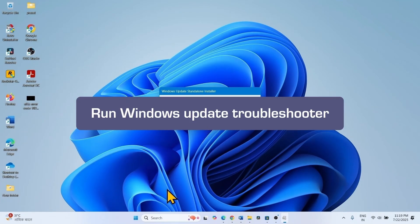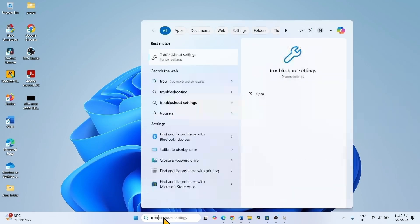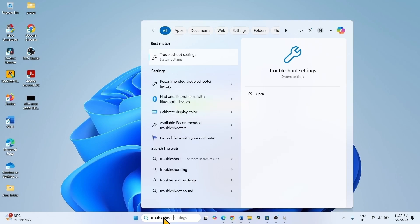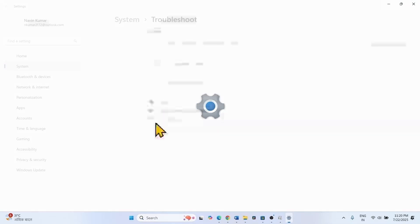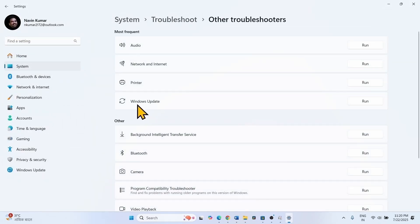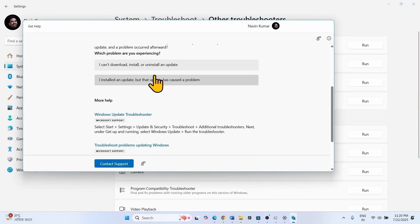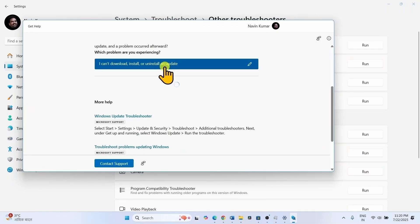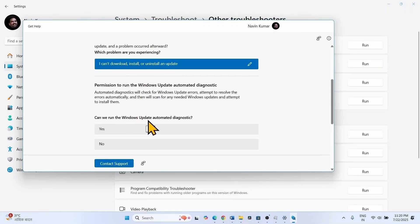We jump to the second method, which is to run Windows Update troubleshooter. Click on Search, type 'troubleshoot', click on Troubleshoot Settings. Select Other Troubleshooters. For Windows Update, click on Run. Select 'I can download, install or uninstall an update.' Can we run the Windows Update Automated Diagnostic? Click on Yes.